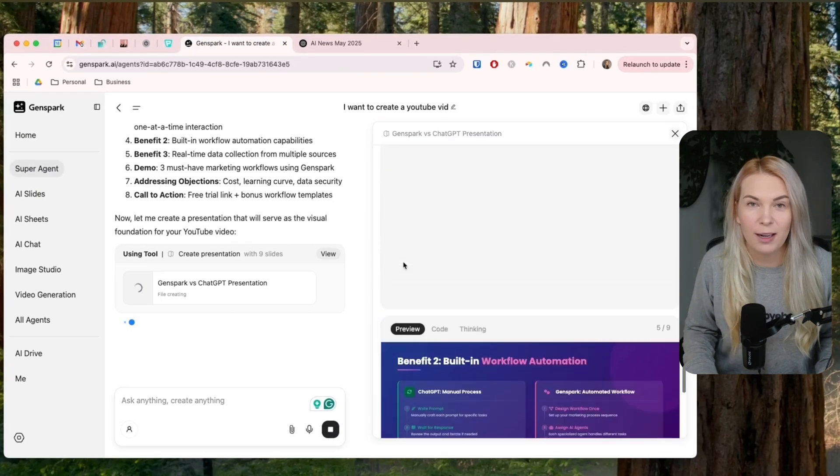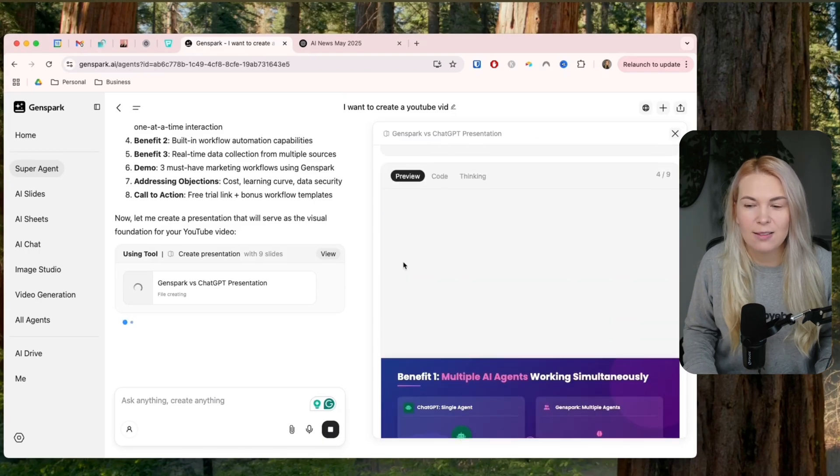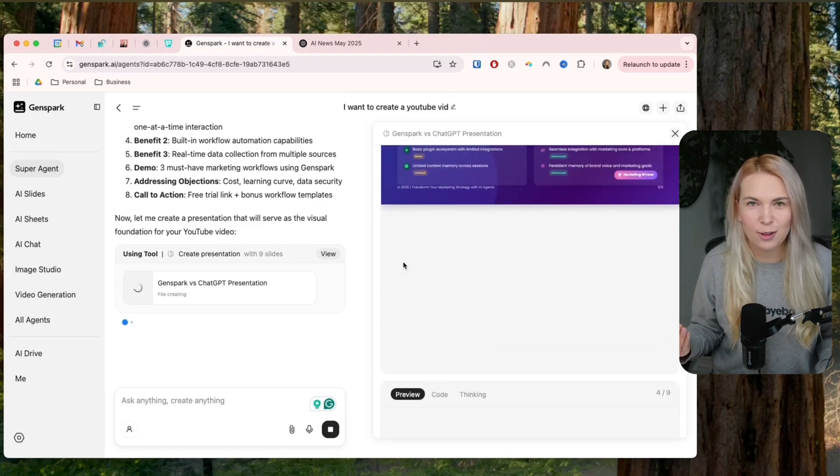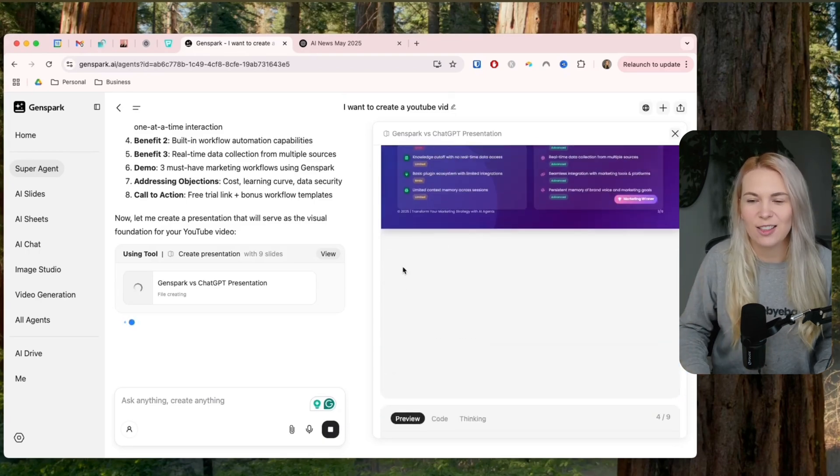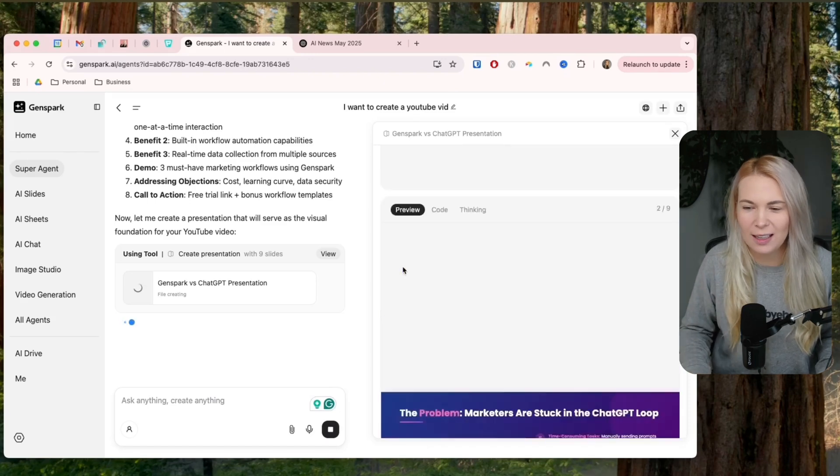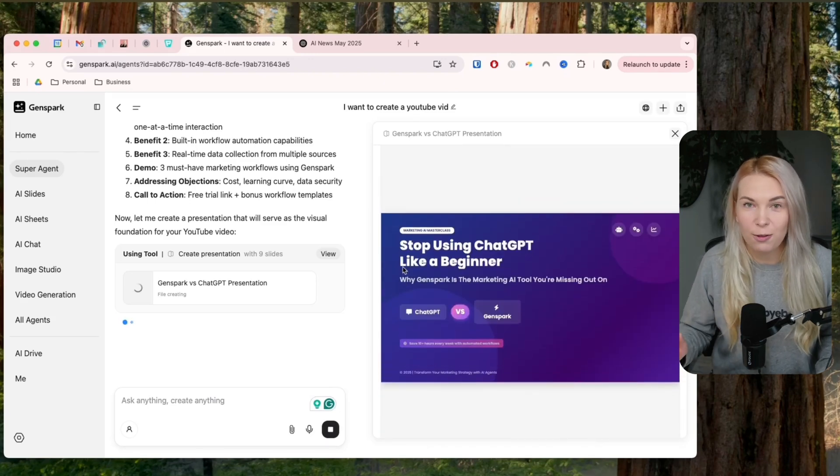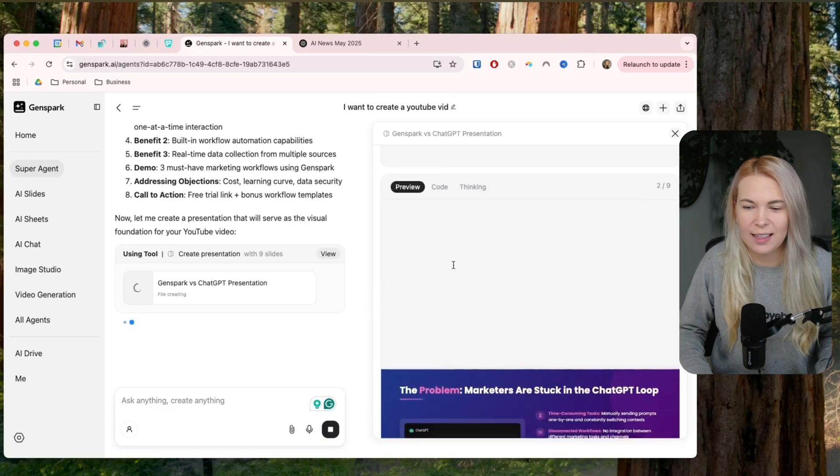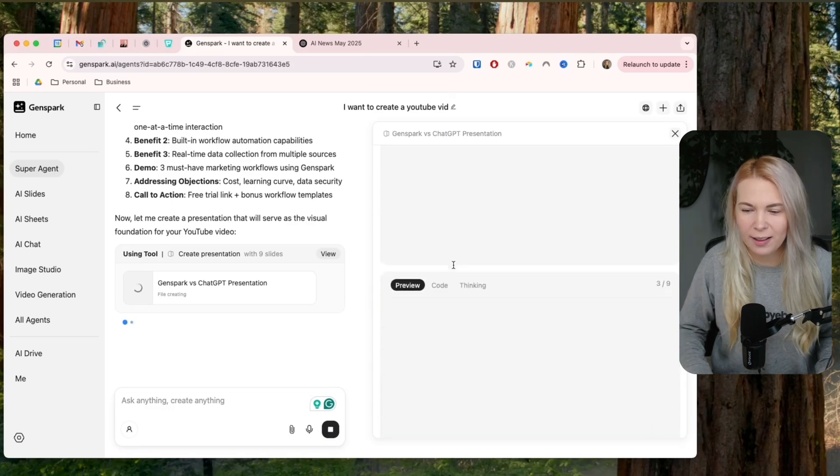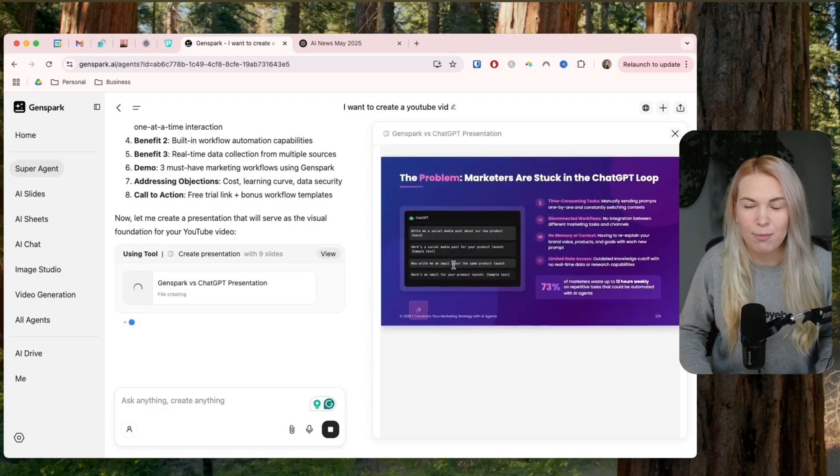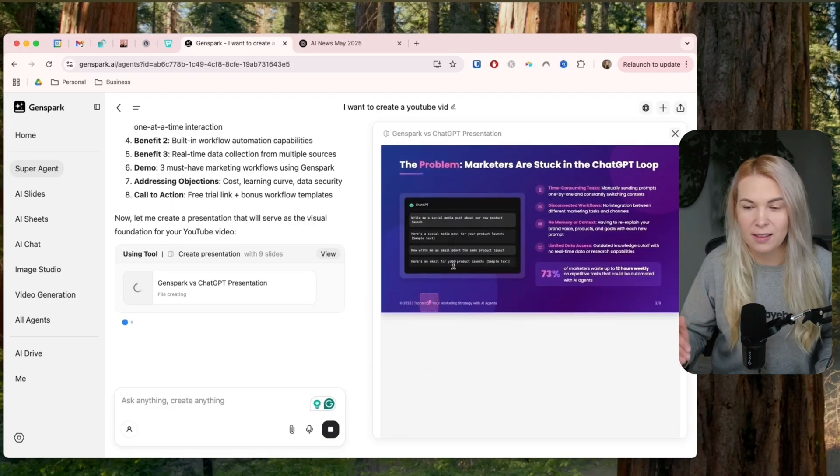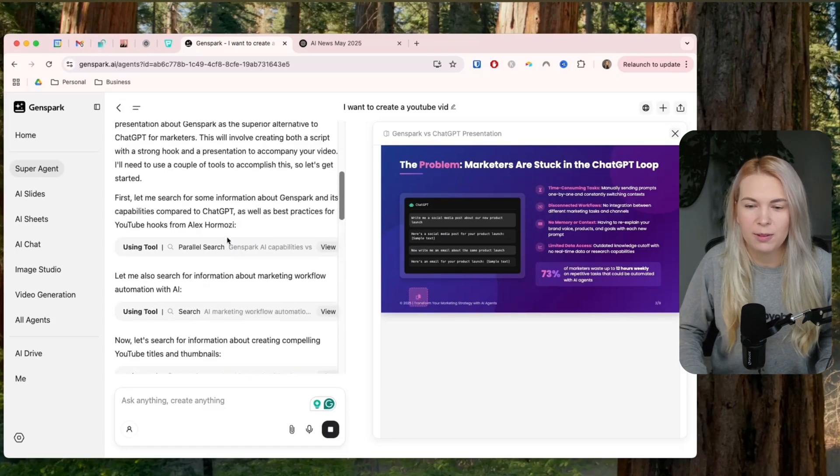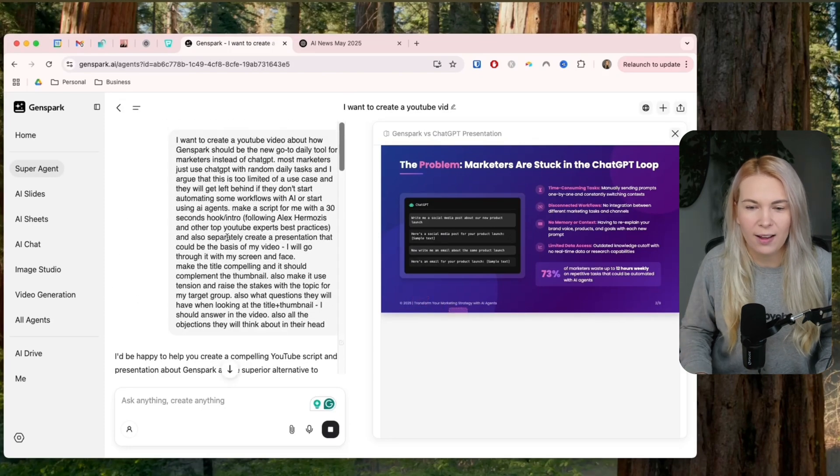So for example, right now, it's doing research on the same topic that I'm talking to you about today, GenSpark versus ChatGPT, and it's also creating presentation slides for me. So as you can see, it's already at work and this is looking really impressive just based on one prompt. But of course, my prompt is pretty advanced.